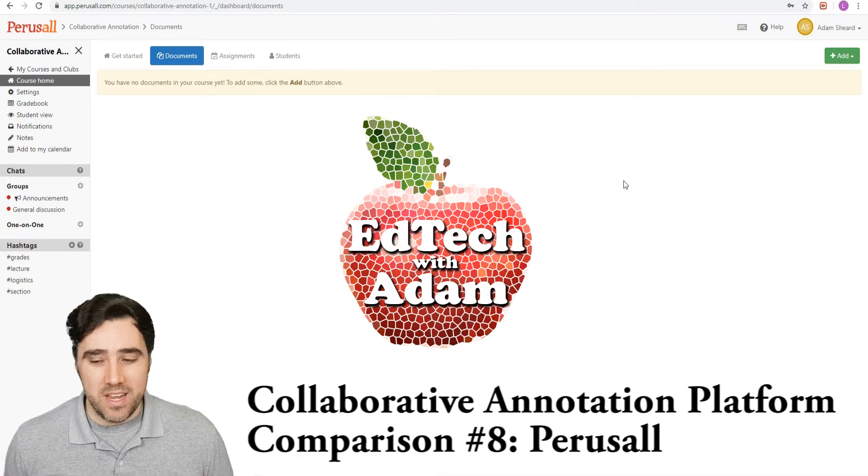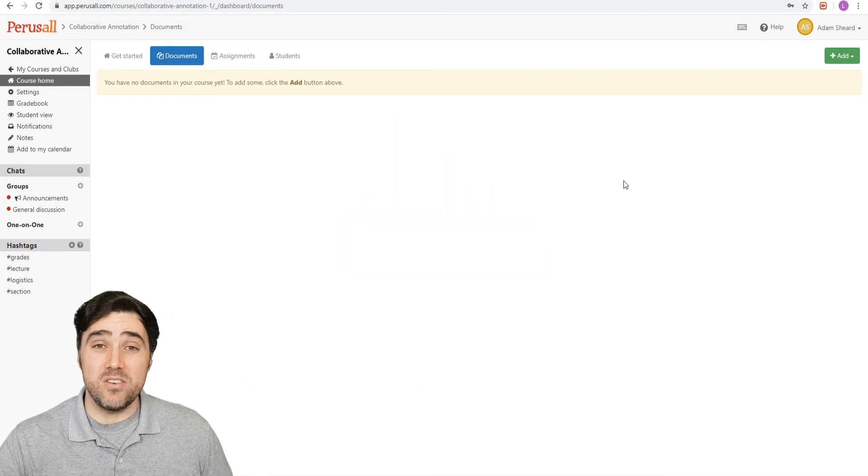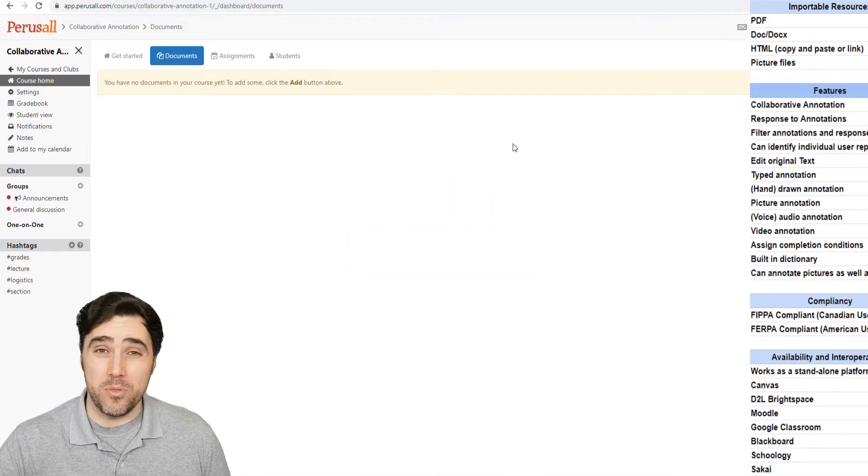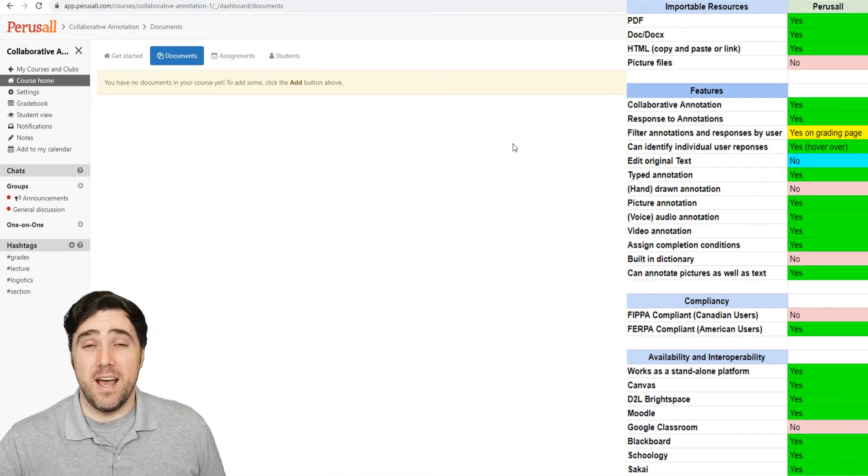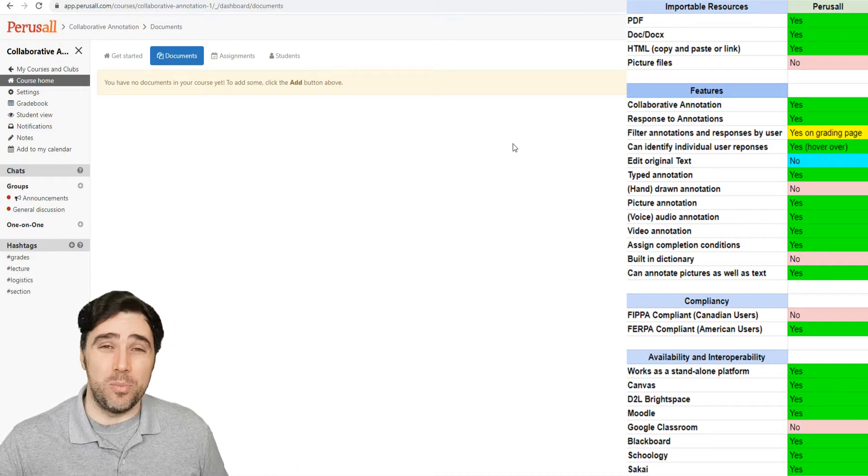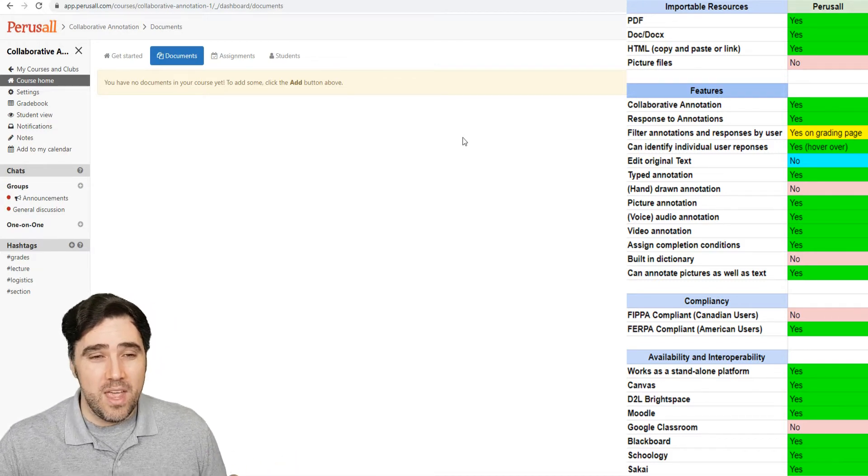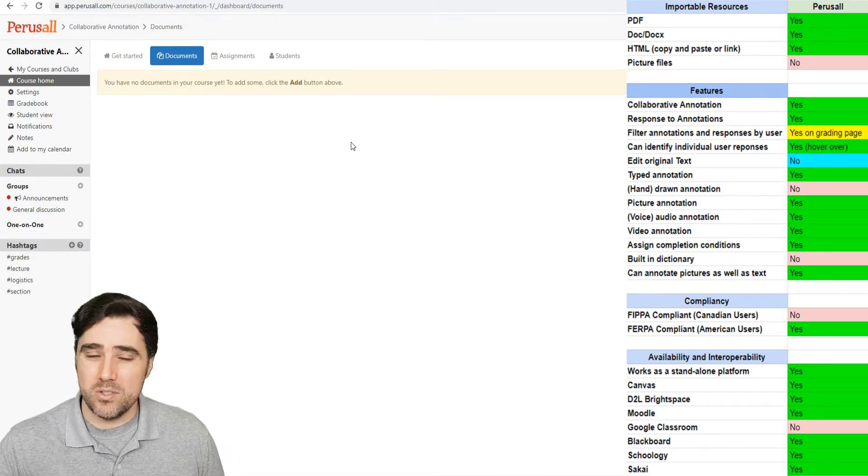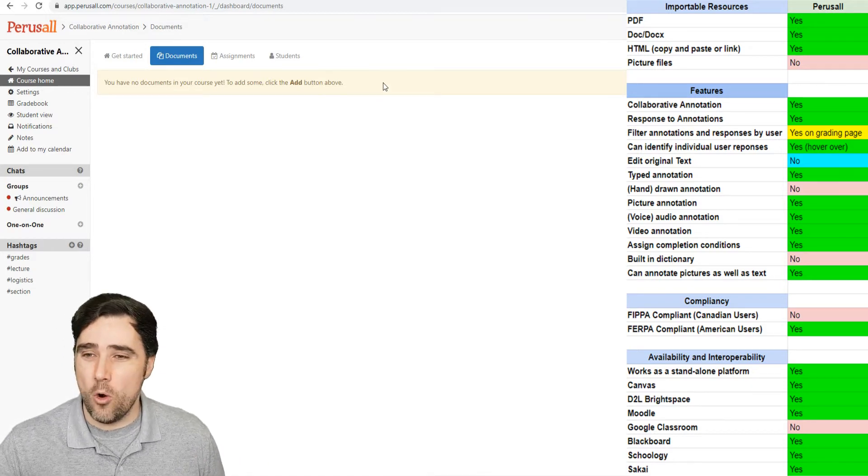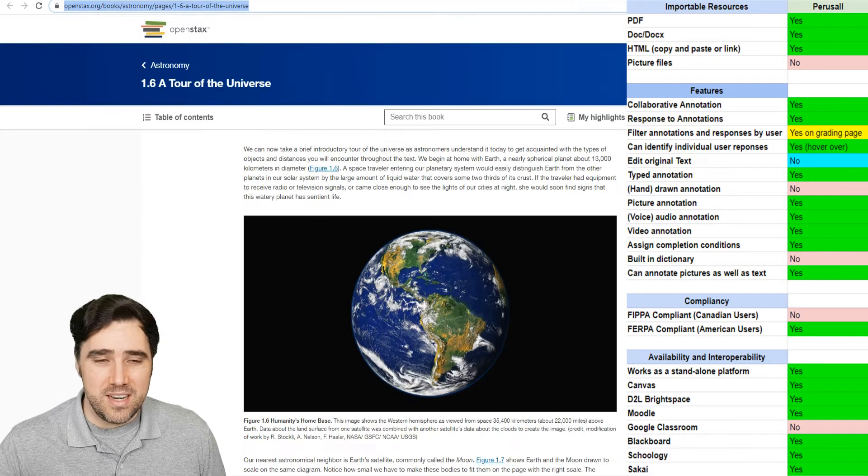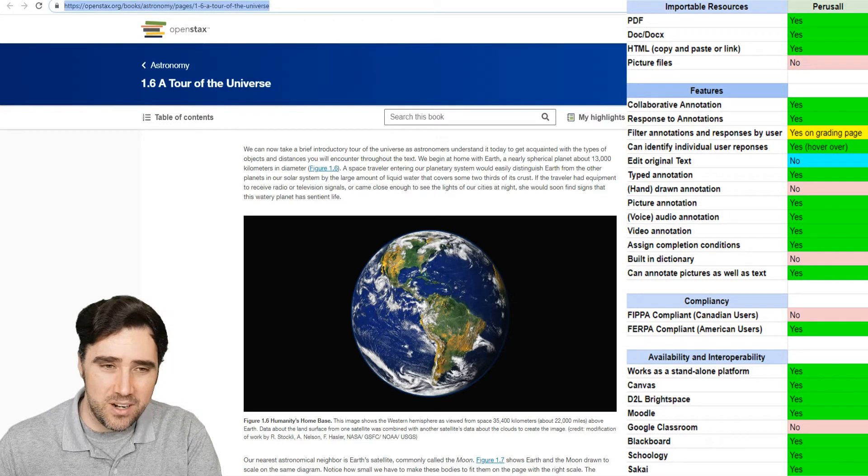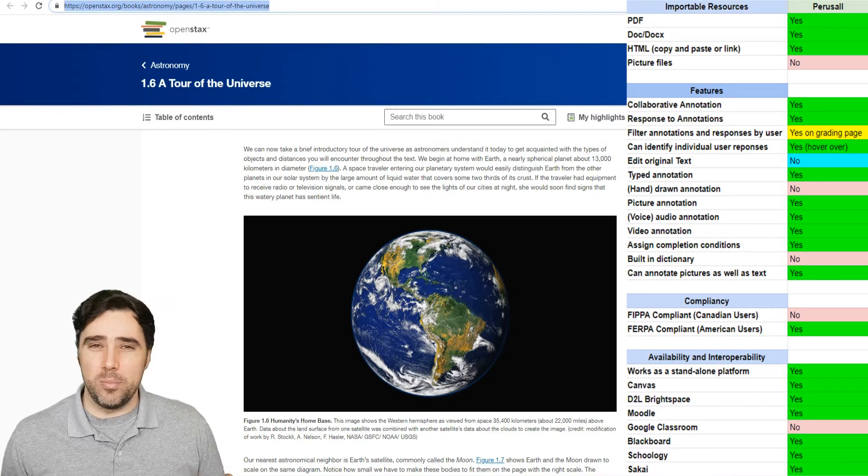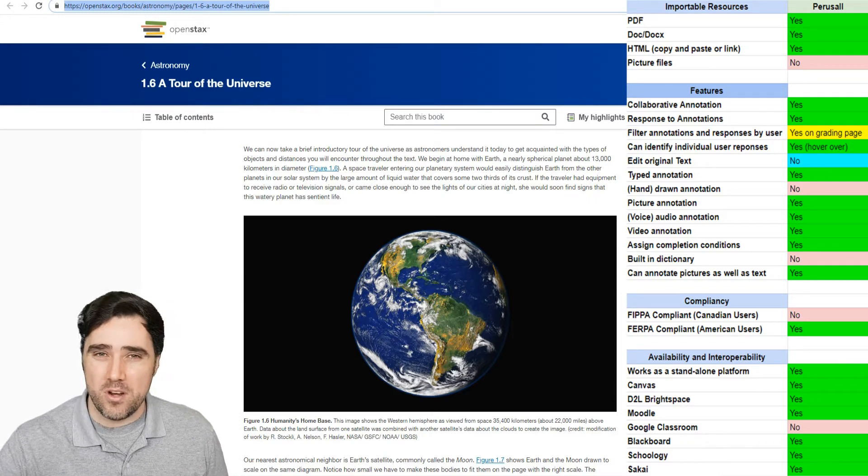So starting right here, once you log in, this is the interface that's kind of a standalone. You can use it right from their website. Of course they're also available on some different learning management systems as well. We'll talk about that a little bit later. But for now, here's the main screen and we haven't added anything yet in terms of resources. So we're going to go straight to our handy dandy openstacks.org astronomy text. Now, one of the things, and as you can see from the table here, I've shifted things a little bit. So we're going to talk right away about what kinds of things we can import.